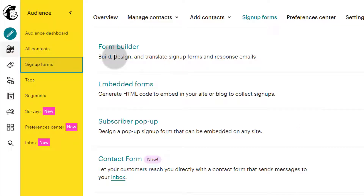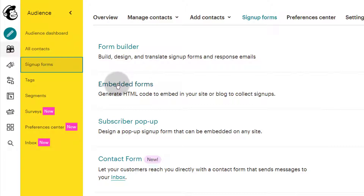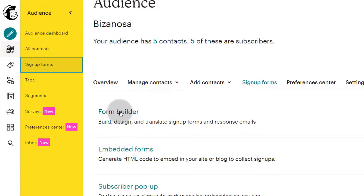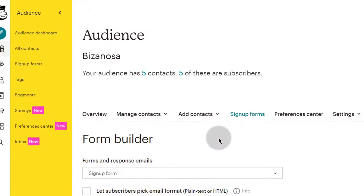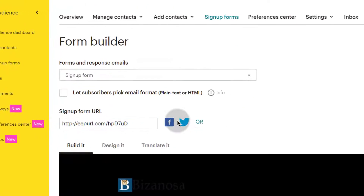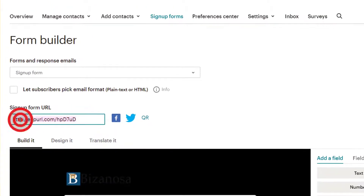These are the different types of forms in Mailchimp. Just look at the last video I did — you'll have a clear understanding of what these forms are for. But the one that we are interested in is the Form Builder. The Form Builder is just a form that you can use on Mailchimp, and if you take this link and share it out.